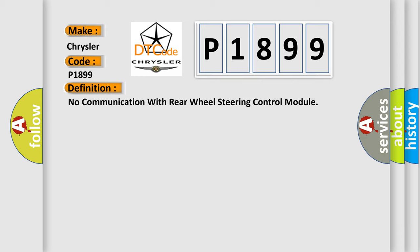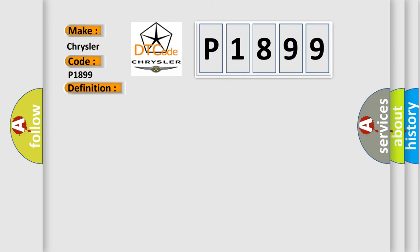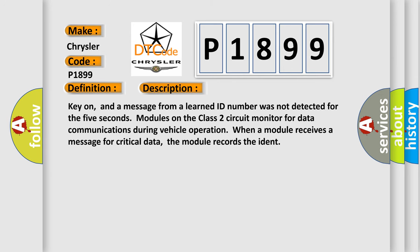And now this is a short description of this DTC code. Key on, and a message from a learned ID number was not detected for the 5 seconds modules on the class 2 circuit monitor for data communications during vehicle operation. When a module receives a message for critical data, the module records the ident.